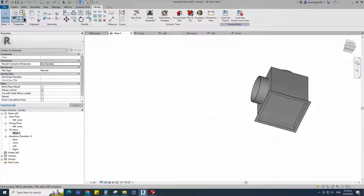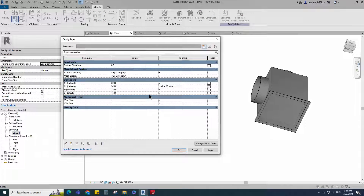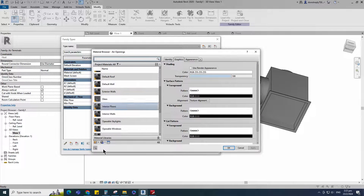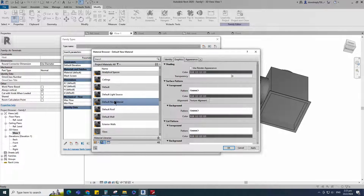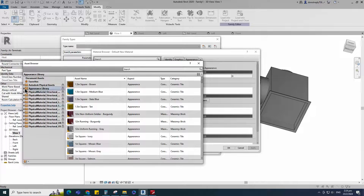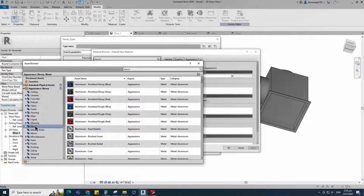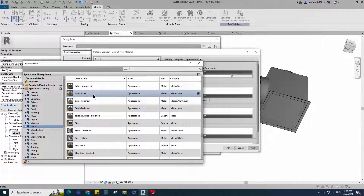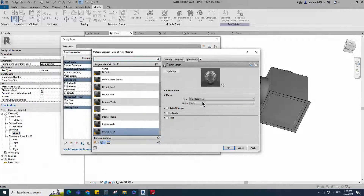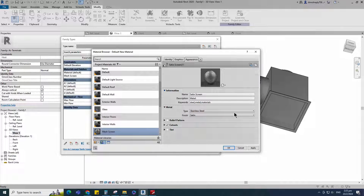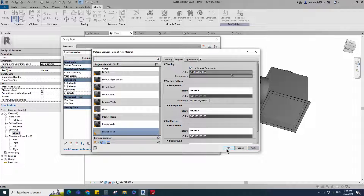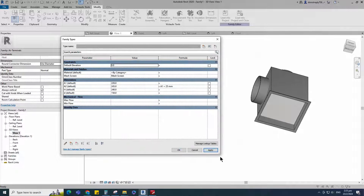Go to family type. Click on the mesh screen material by category. Create a new material and rename it, then click apply. Open asset browser. Click on appearance library and select metal. Replace with satin screen material. Duplicate the asset and rename it. Go to graphic and select use render appearance. Click apply and OK.